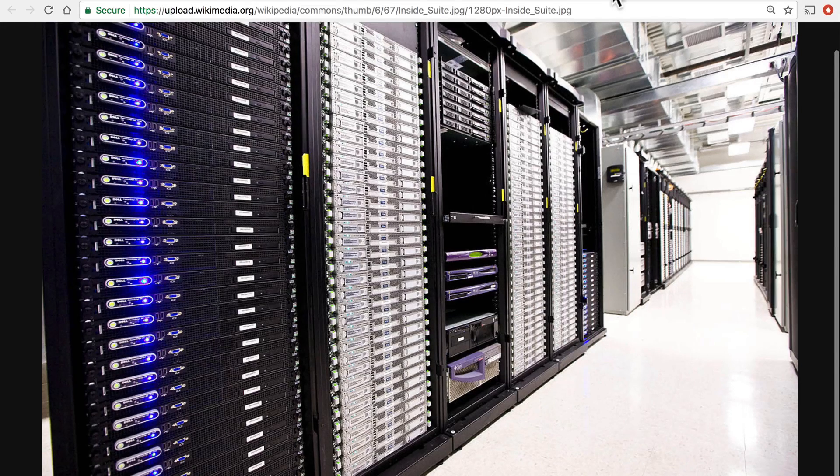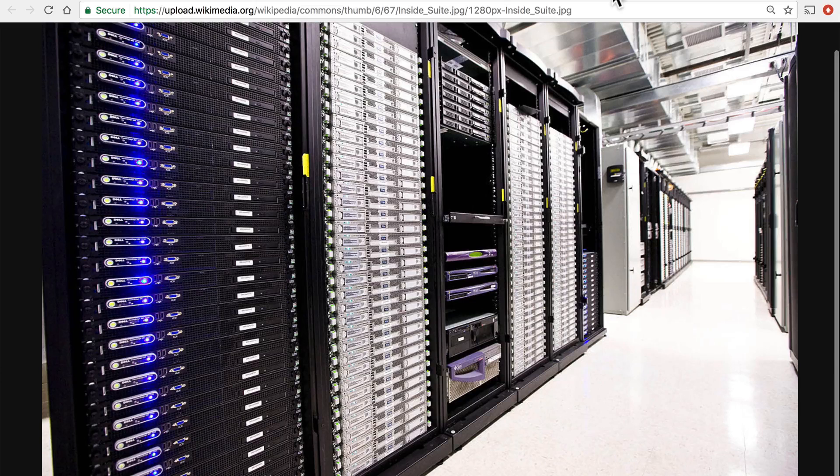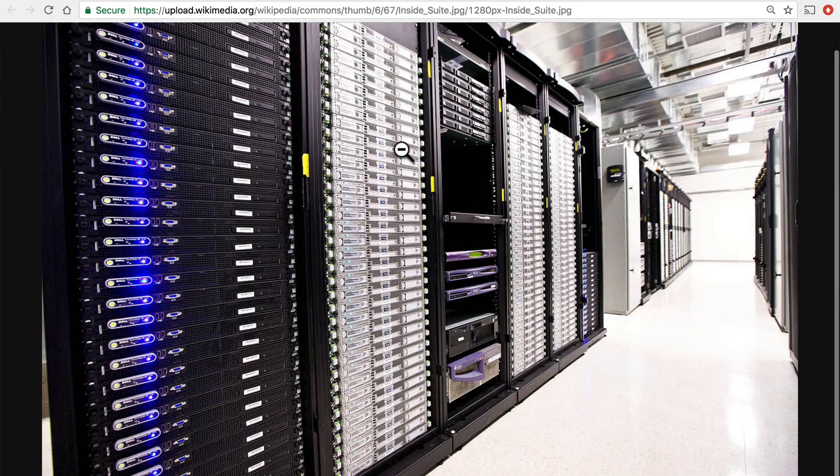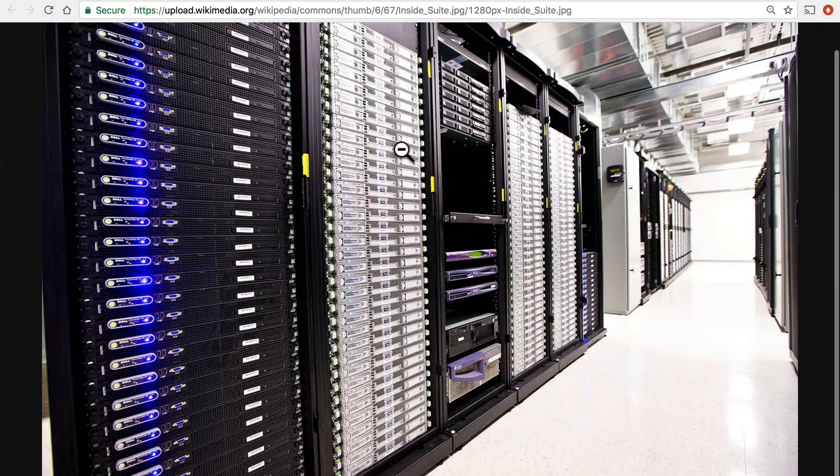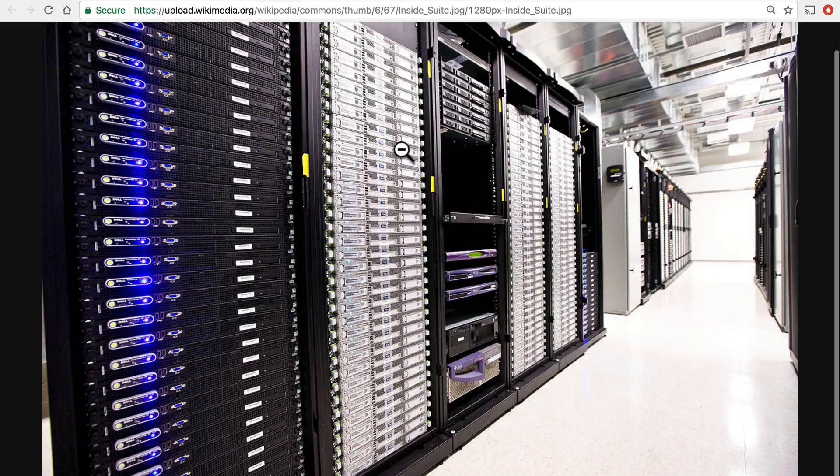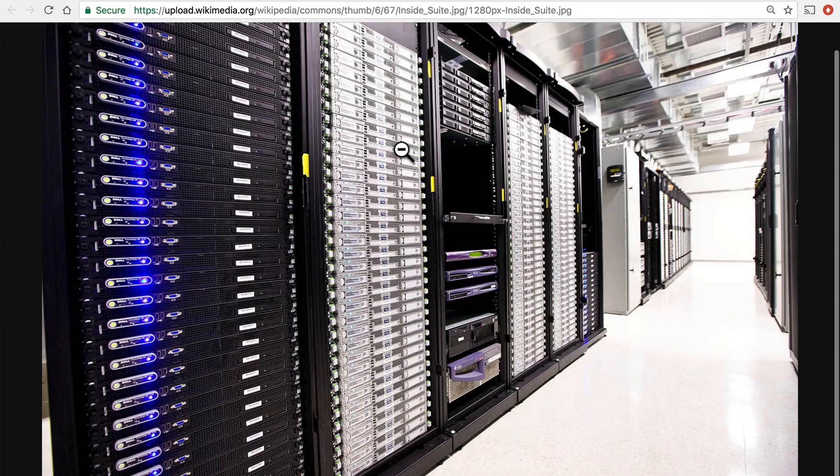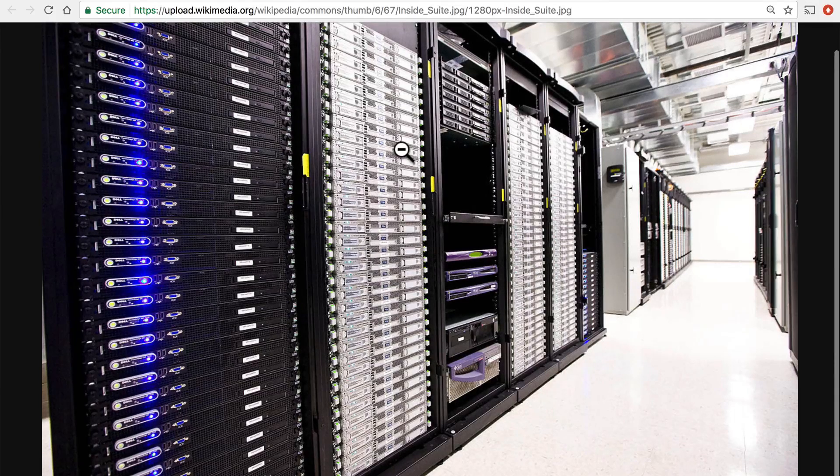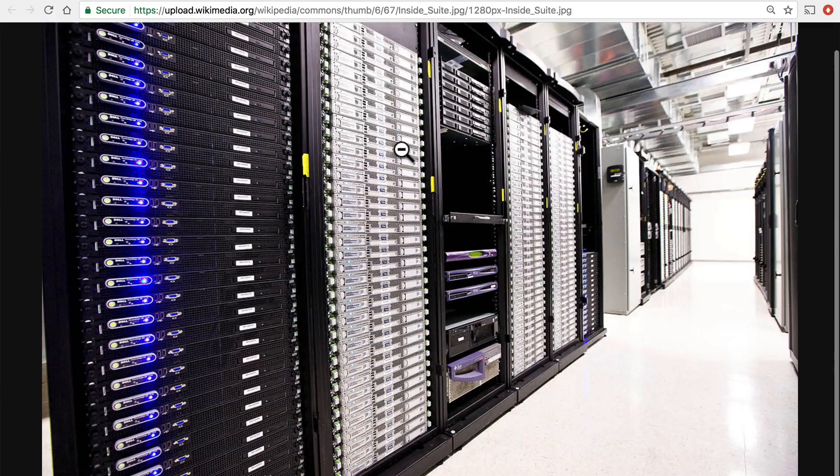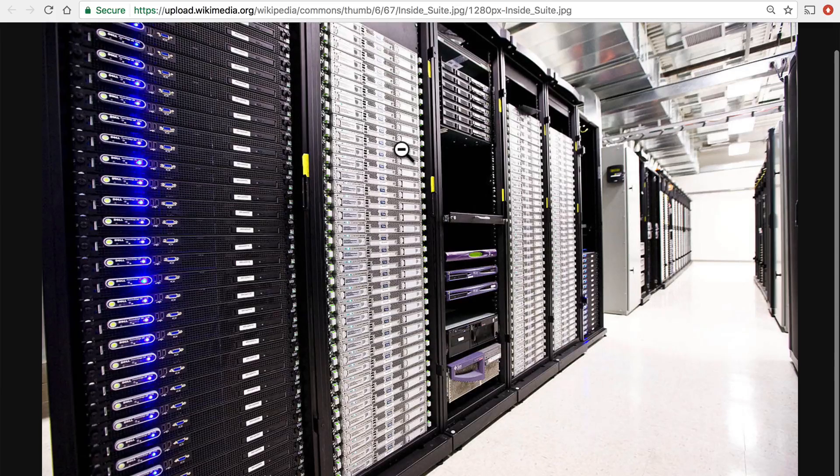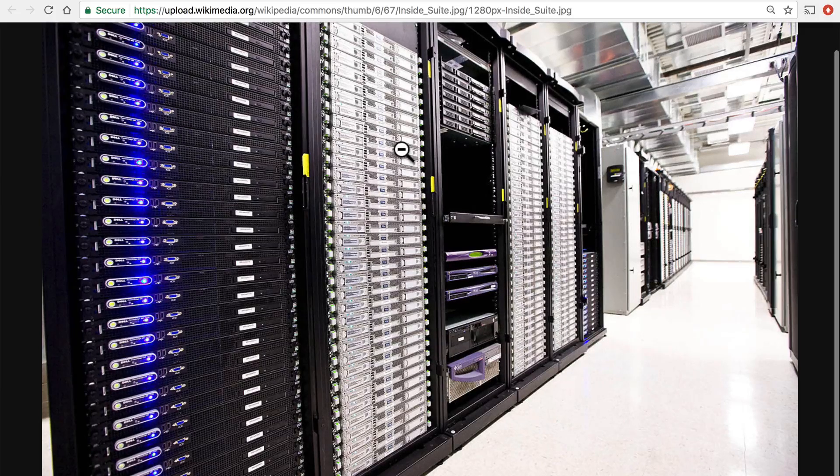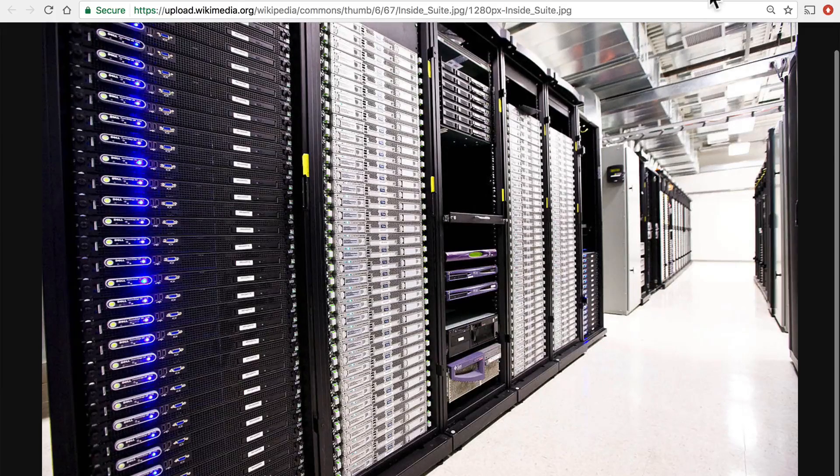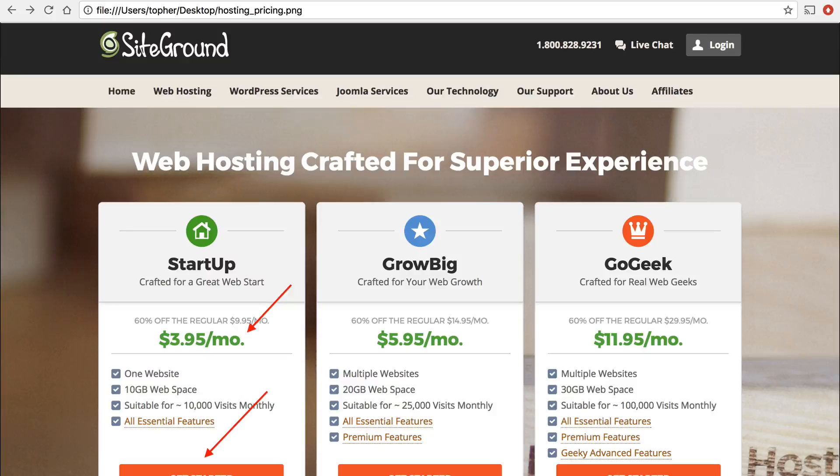Each one of these little rows is a server. And they're all connected with a huge internet connection. And then they sell access to all of this stuff to you.